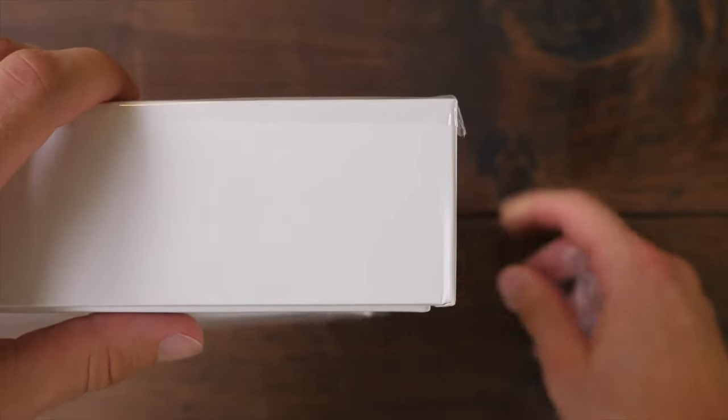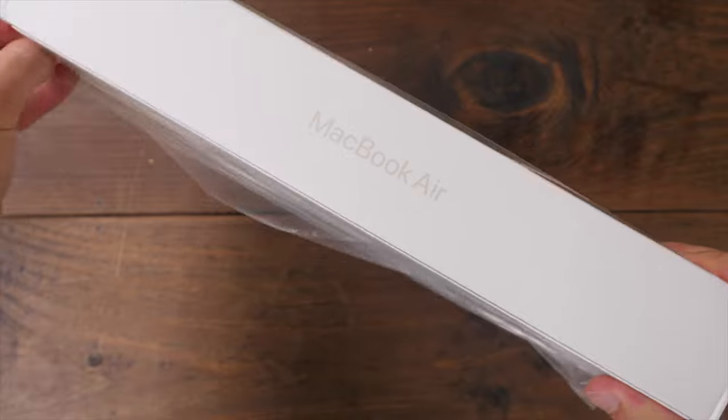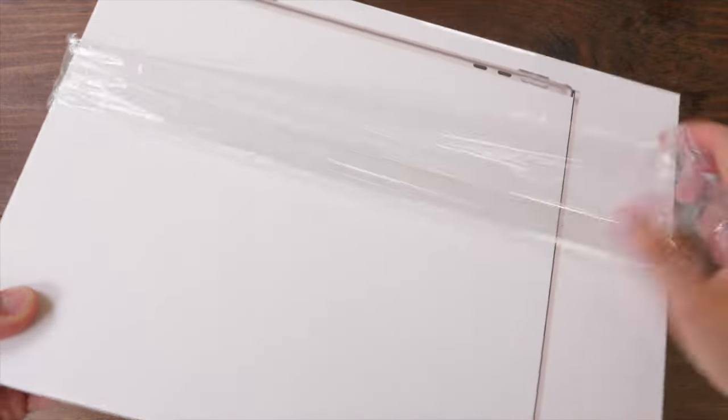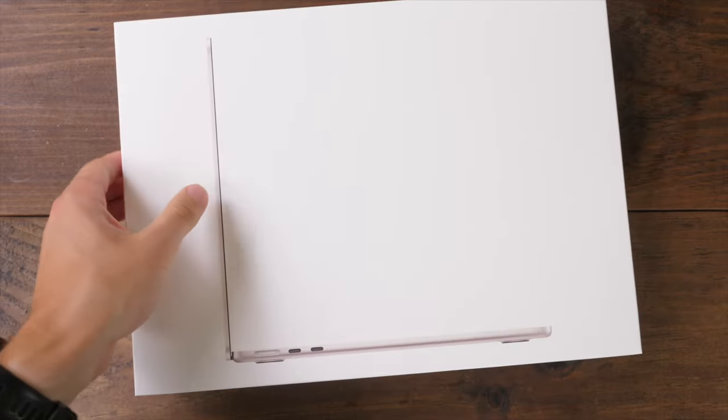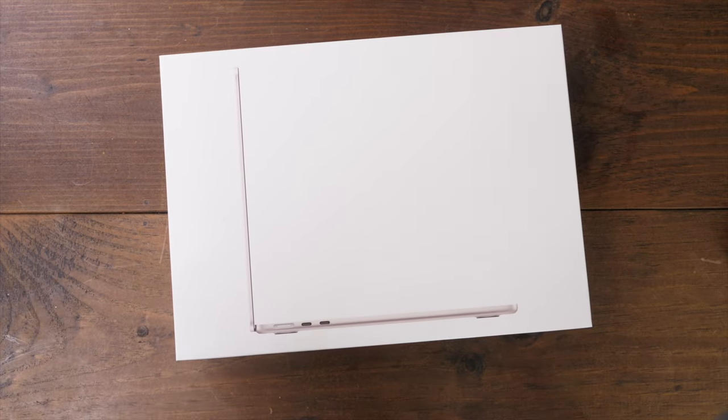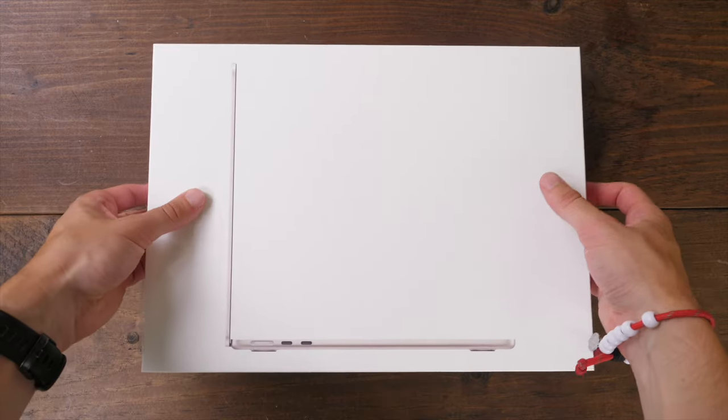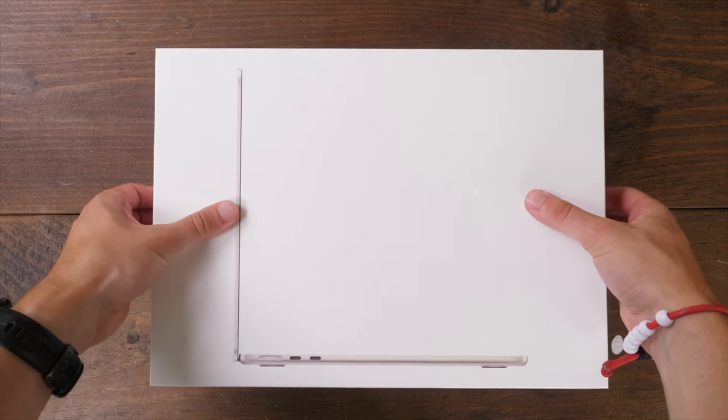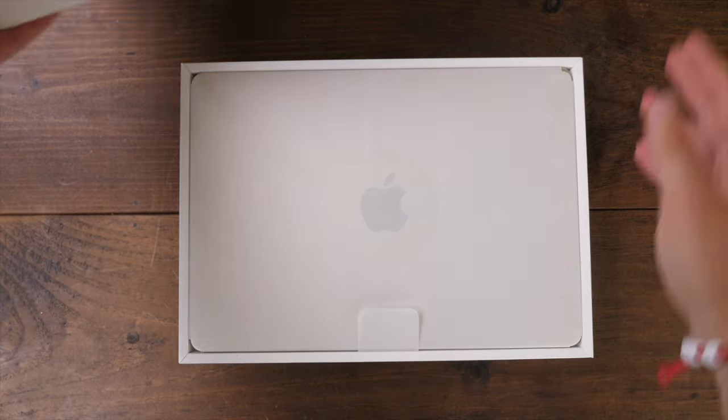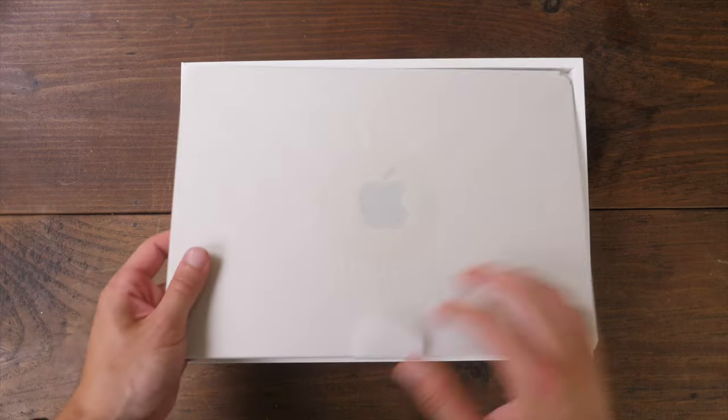In this video we'll be going through the unboxing experience, some hardware tips and tricks and walkthrough, some software tips and tricks, as well as some great accessories for your new MacBook Air. I'll have this video divided into different chapters, so if you want to skip to a specific section, you can do that. Let's go ahead and get started with the unboxing experience and what's inside the box.